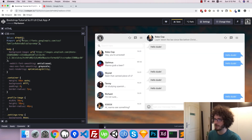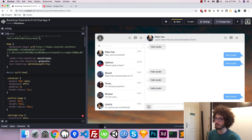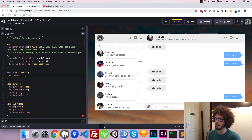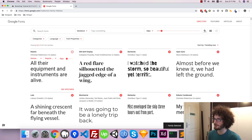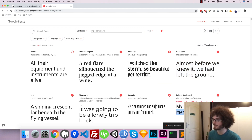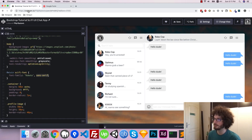Because we are using SCSS we're going to write a mixin. A mixin is a piece of code that can be included in any of our CSS blocks by writing 'include' and the name of the mixin. So we say mixin sci-fi-font and here we write font-family: Roboto, sans-serif. Sans-serif stands for a font that doesn't have the little serifs at the end of letters — that's the difference between the two typefaces.